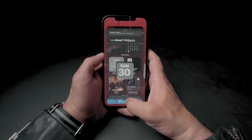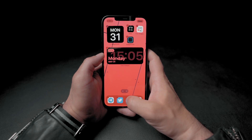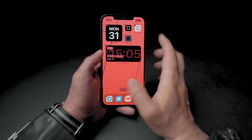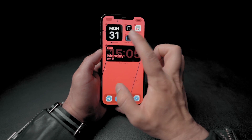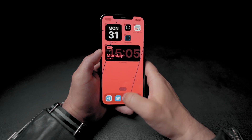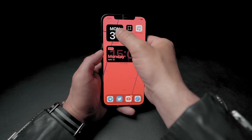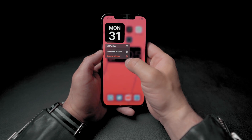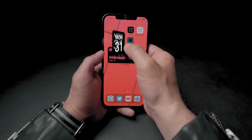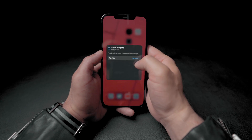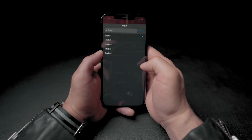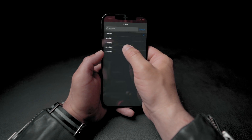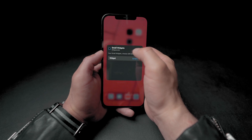The first time you add the widget it may not appear in the style you prepared, especially if you already have other widgets in the app. To fix that, click and hold the widget, then select edit widget. Click on the widget selector and choose the widget number equivalent to the one you just created — in this case, number 4.